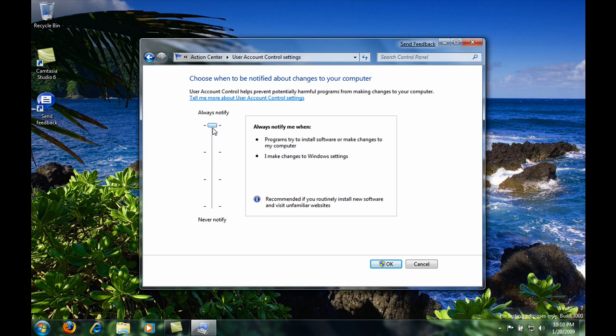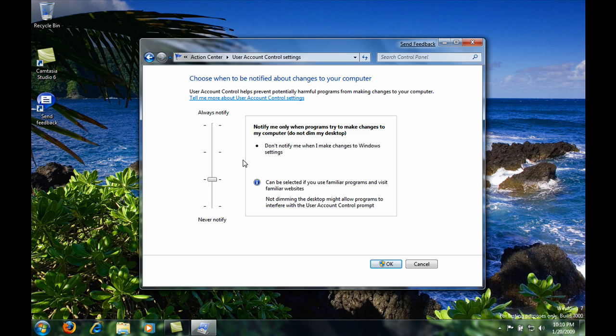The second one is to notify you when a program tries to install something except it will not switch you into the secure desktop mode.